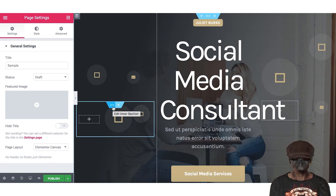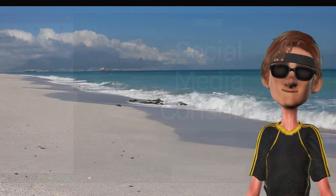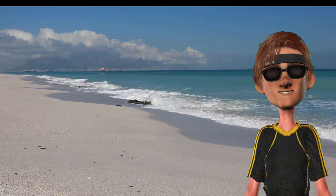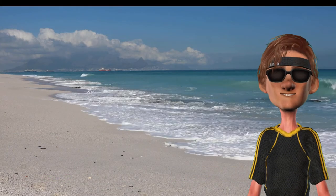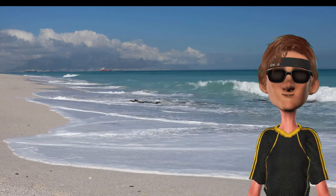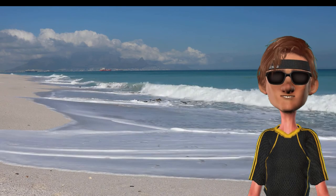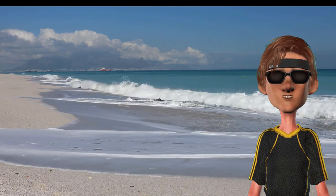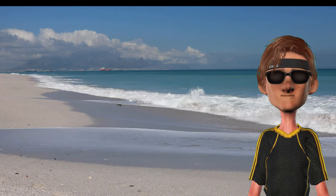Thanks for watching. Wow, that was easy! Now you know how to get free templates for your Elementor WordPress site. I have a link in the description below if you want to get the free or pro version of Elementor.